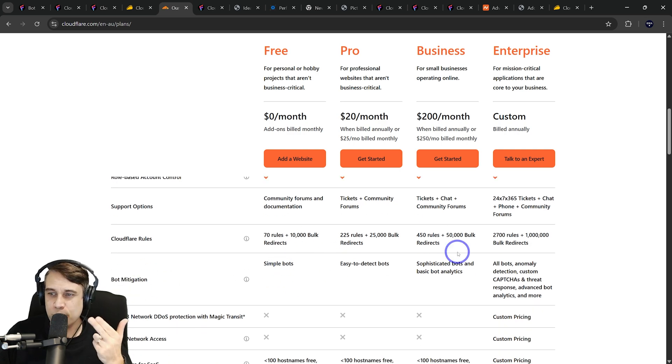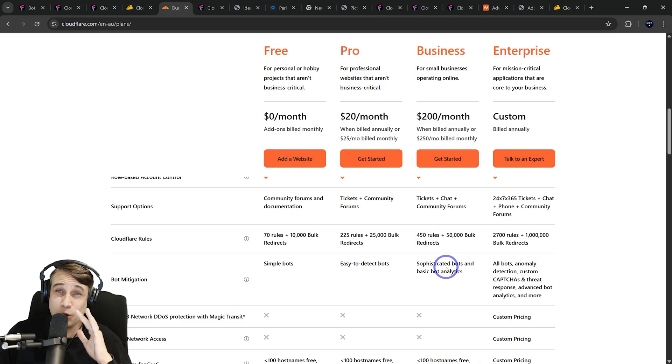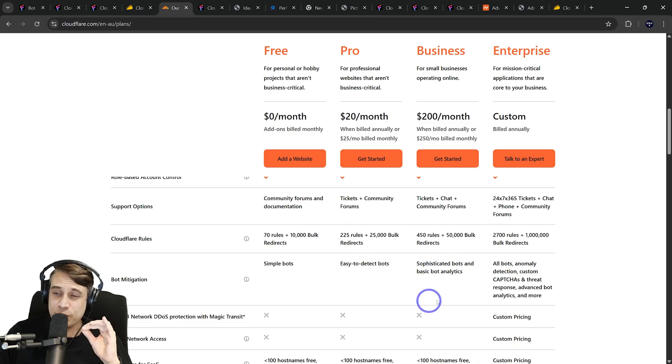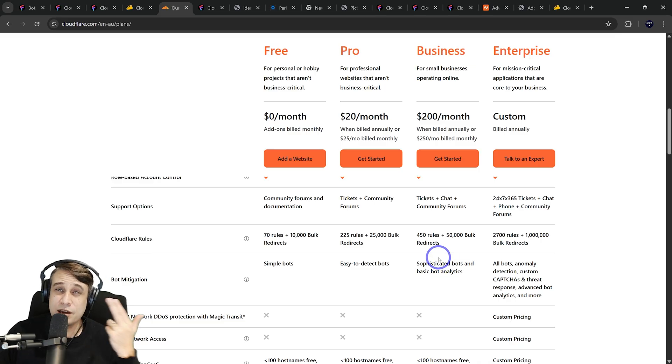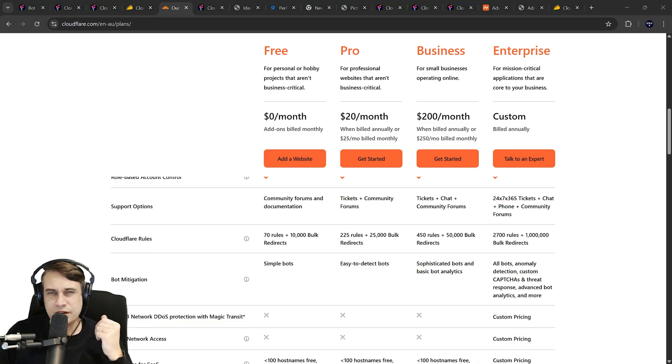If you upgrade to Pro or Business, you get some easy to detect bots on Pro and more sophisticated bot analysis. I'm pretty sure CloudFilt is marketing itself more towards this end of the market and offering it as a more cost effective solution.